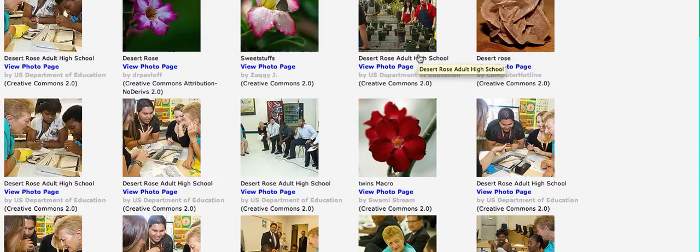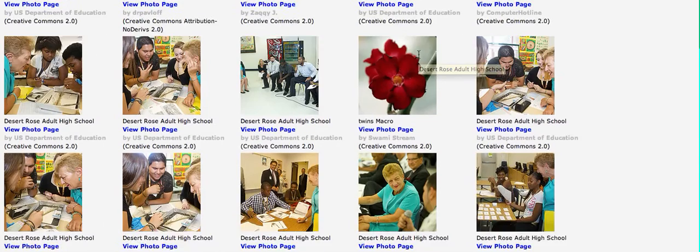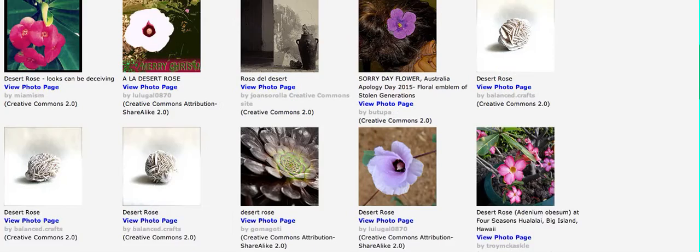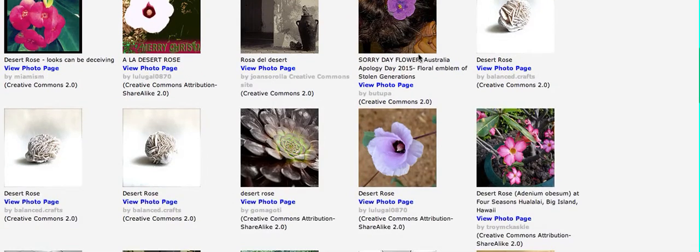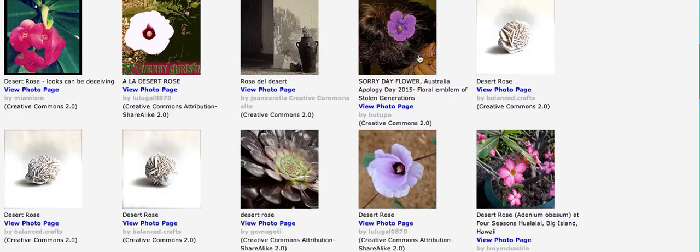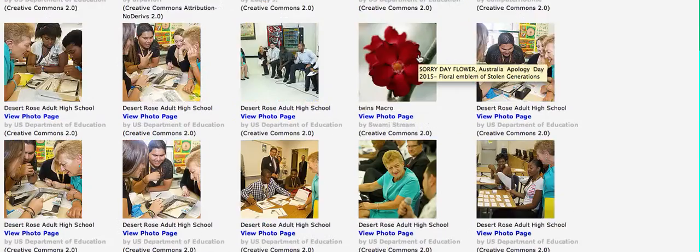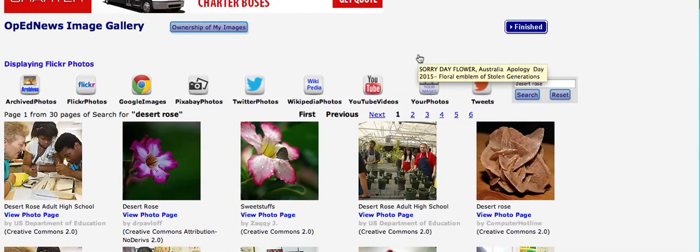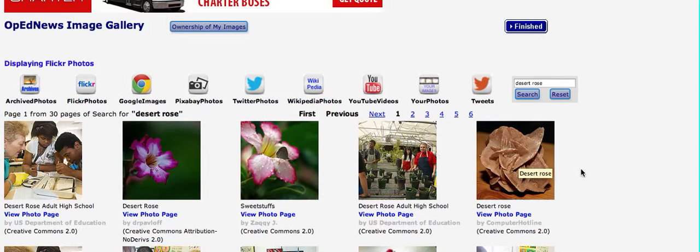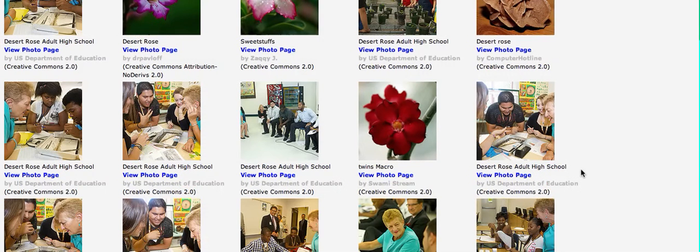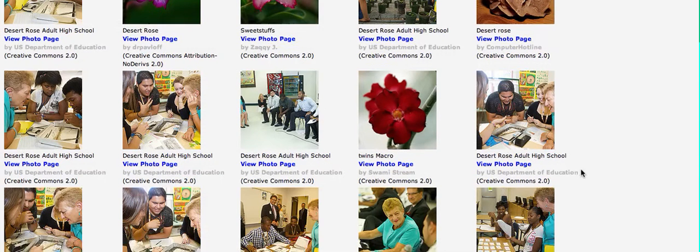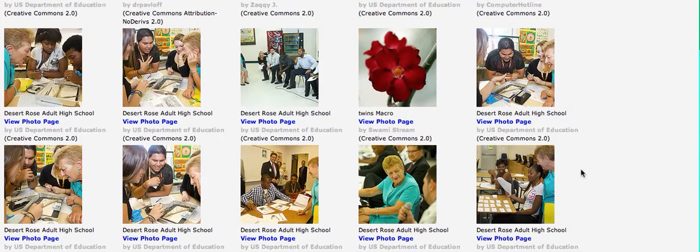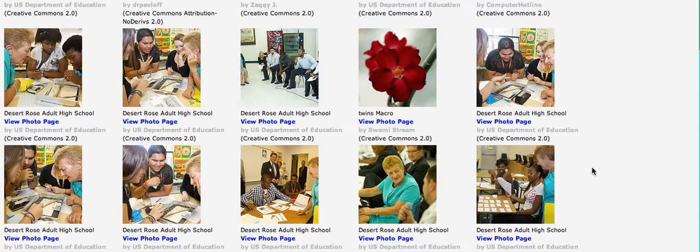And you see all kinds of different results. So over here you see a rock that's called a Desert Rose. You don't want that. You've got people at the Desert Rose at Old High School. You don't want that.